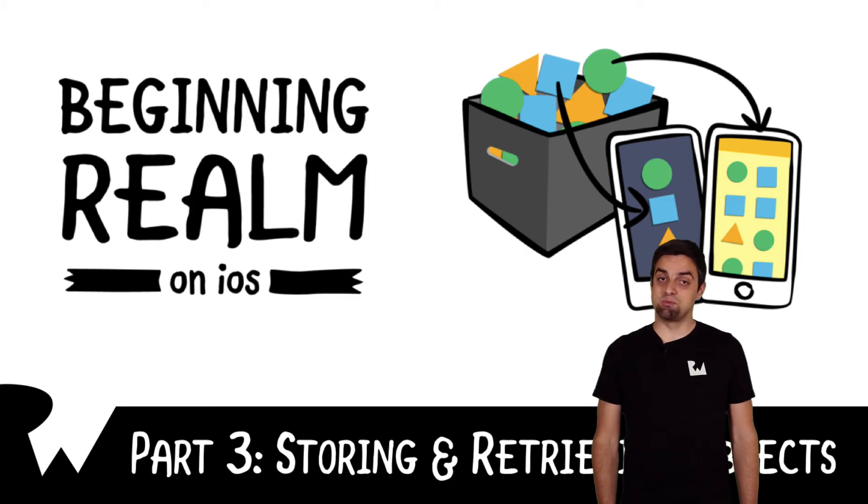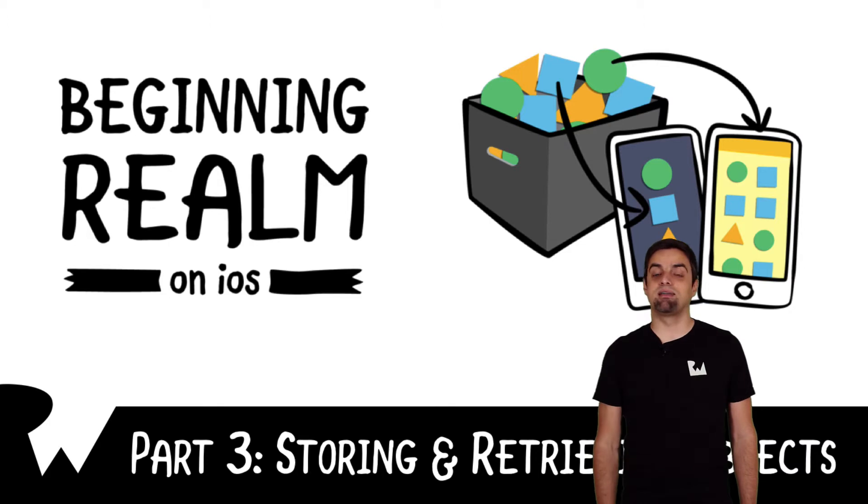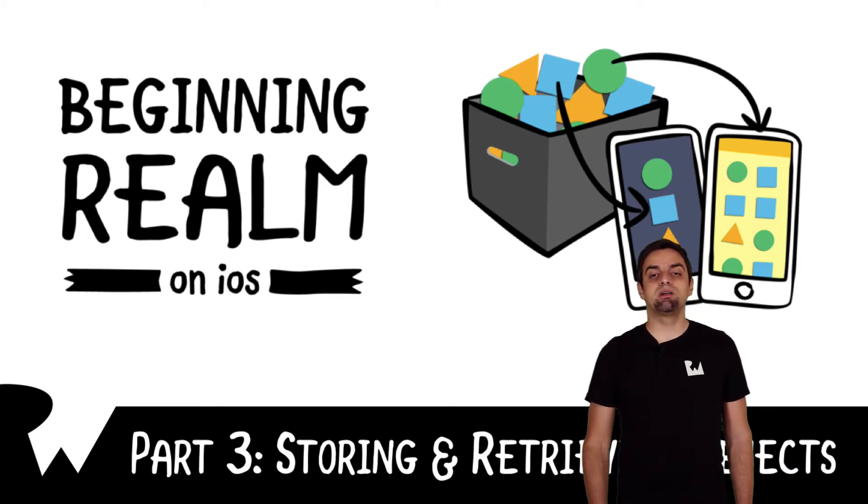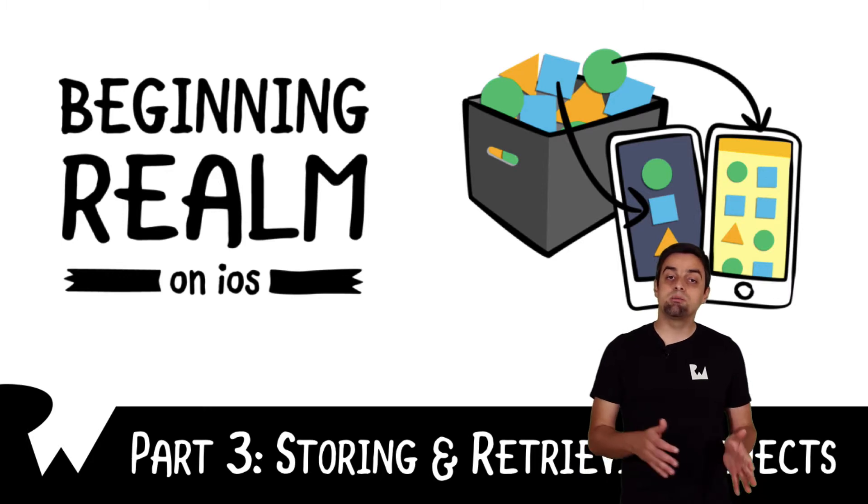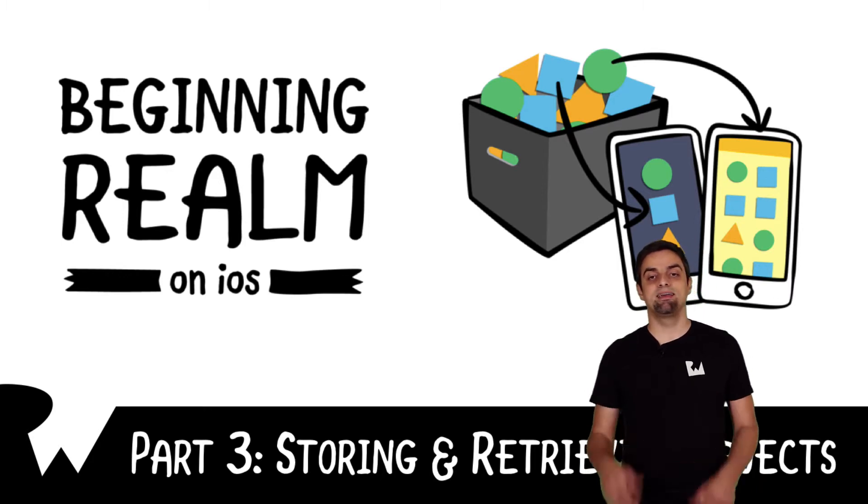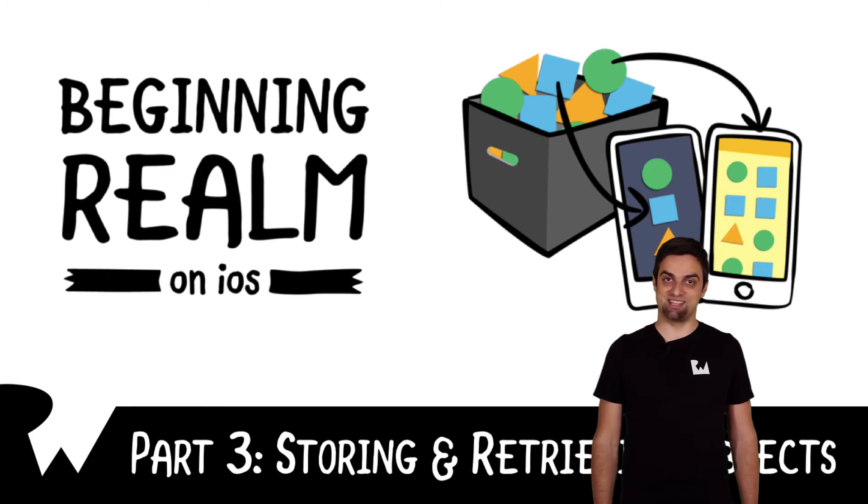Hey, what's up everybody? This is Maren. Welcome back to our course on Beginning Realm on iOS. In this part of the series, we're going to learn how to create some objects, store them on disk, and then read them back and use them in your app. Let's get started.